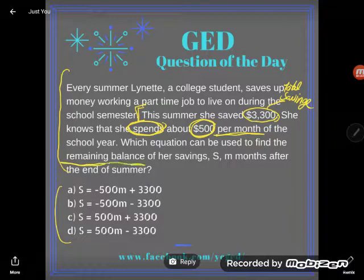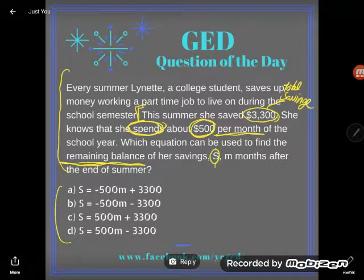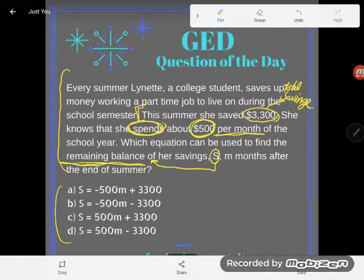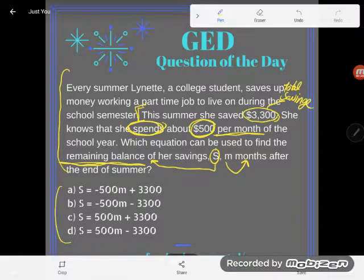We want to find the remaining balance of her savings, represented by s. What are they telling us? The letter s stands for the remaining balance of her savings, and m stands for months — m months after the end of summer.